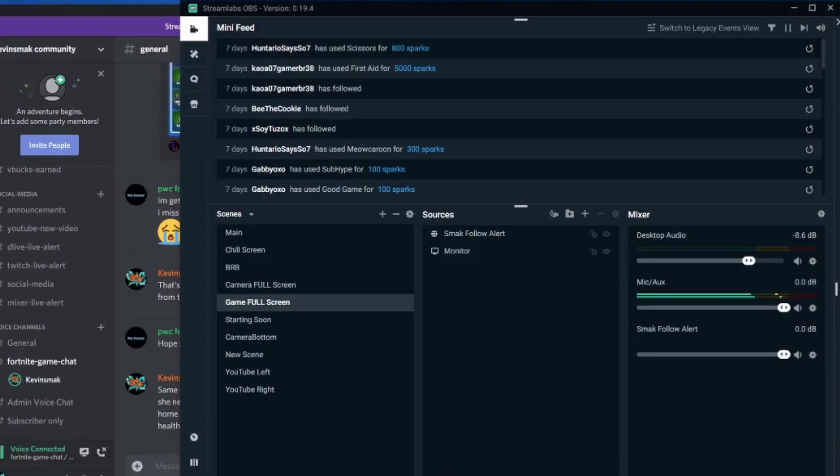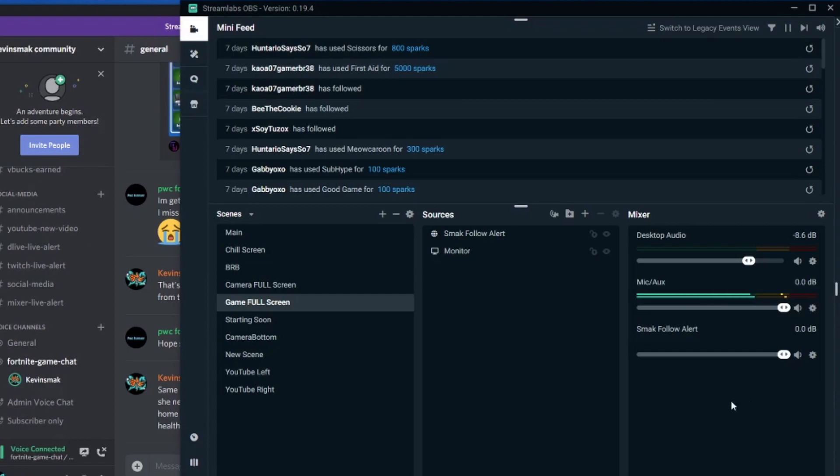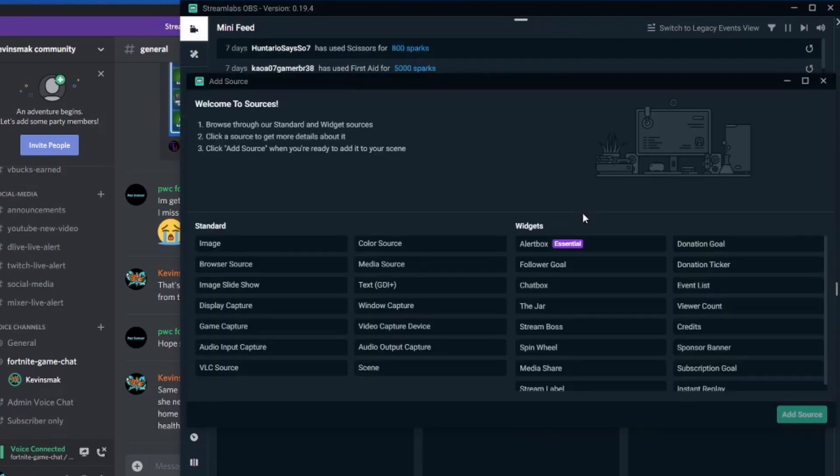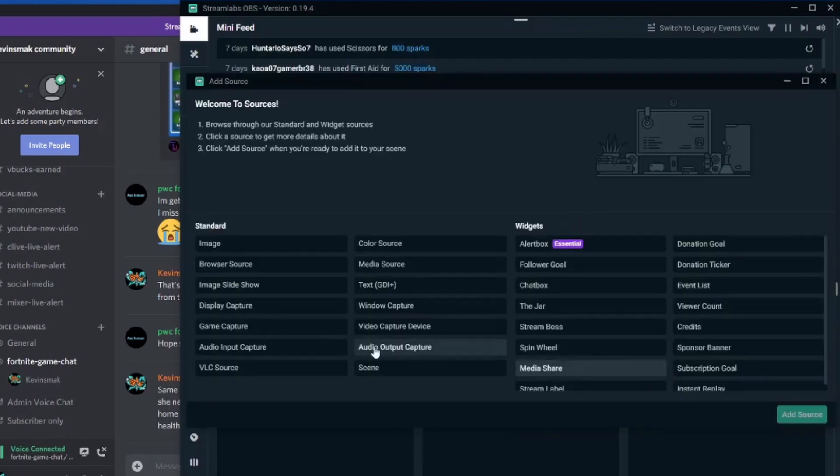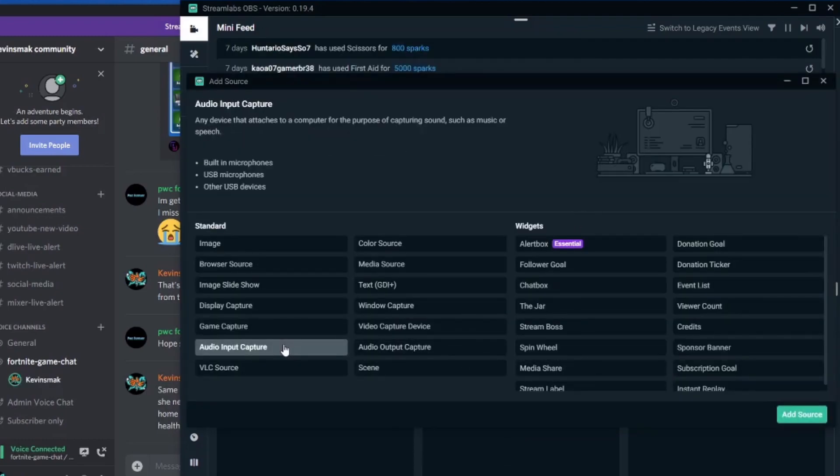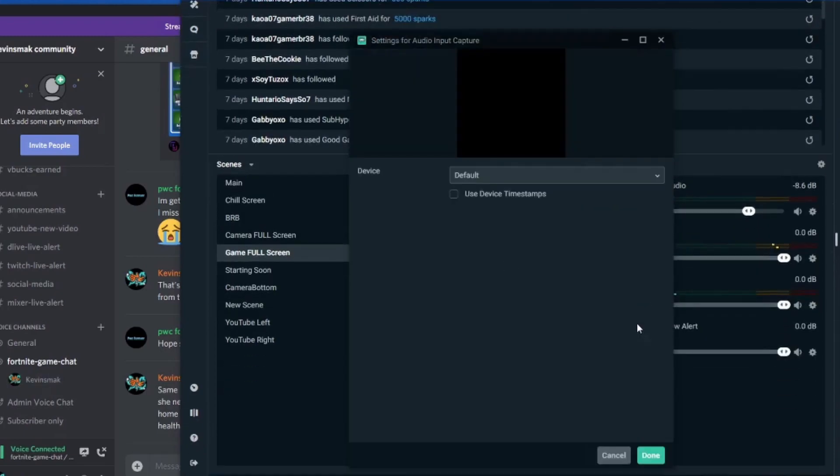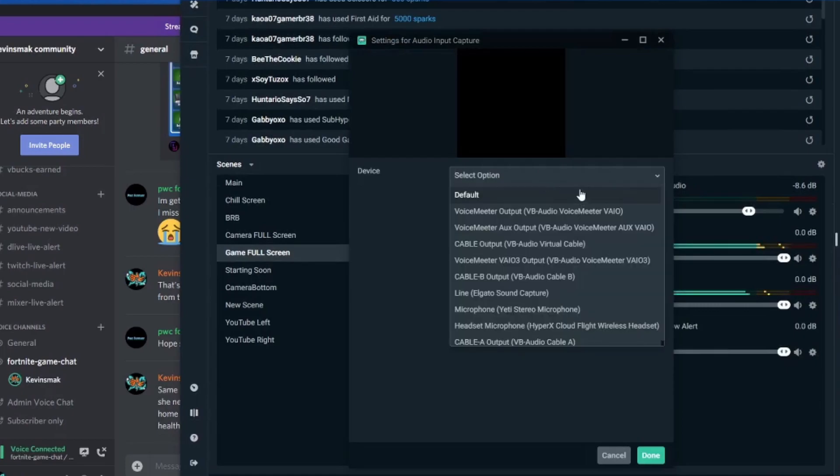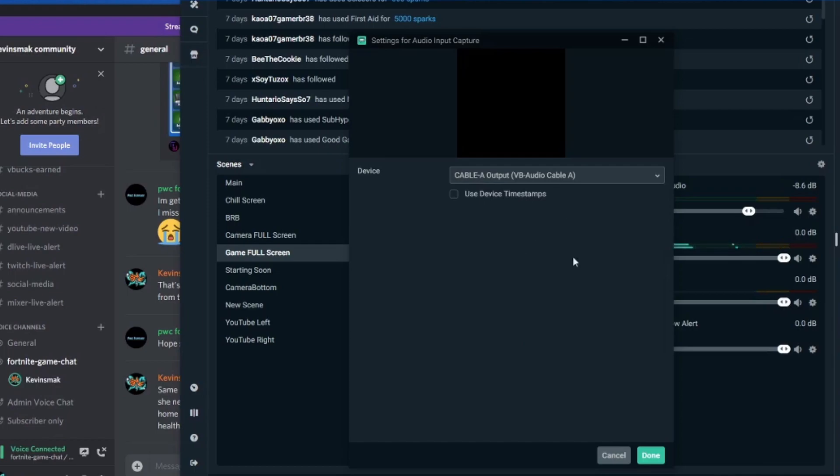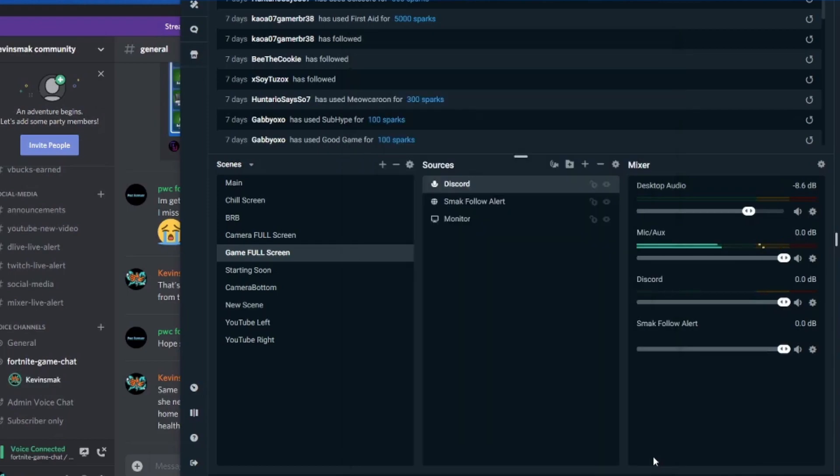So for Stream Labs, what you would do is you would need to go ahead and add a new source to get it to show up over here on the side. For OBS, if you have the old one, you would just go up here and add Discord in. But over here for Stream Labs, it's a little different. We click the plus, we choose audio input capture. Go ahead and choose add source. Name it what you would like. We'll go with Discord because that's in our first spot. We'll choose add source. And then for device that's using Cable A. So we're looking for Cable A Output. We'll select that.